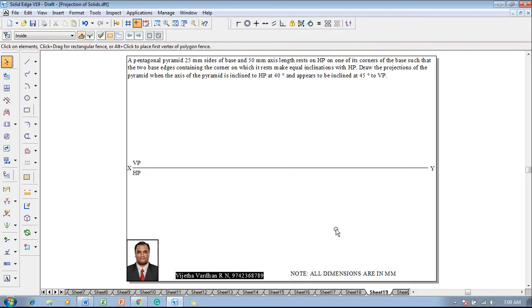Hi guys, myself Vijay Tavadhan, and in this video lecture session I am going to show you a solution on projection of solids, and an example is like this.